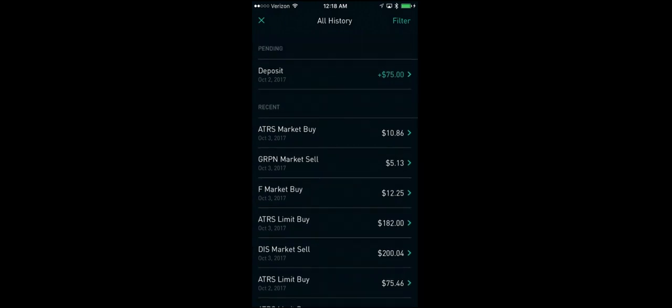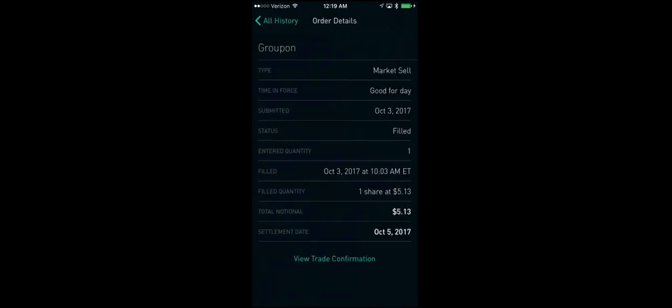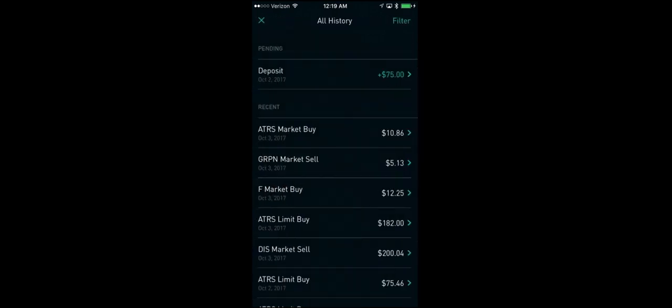Also, GRPN, which is Groupon, that's another stock that I got for a referral. And again, it's strictly profit. So I went and got rid of those two. They were up and doing well. I just went ahead and got rid of them so I could free up the funds to buy some more ATRS.